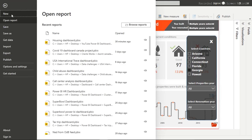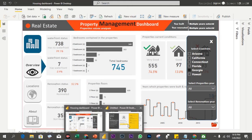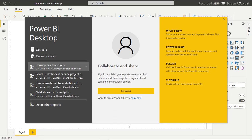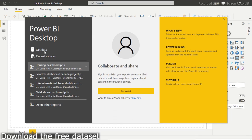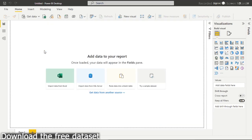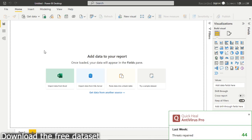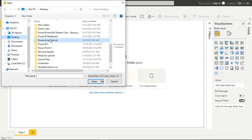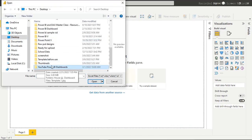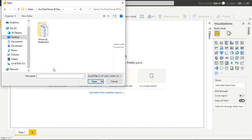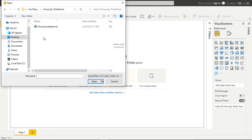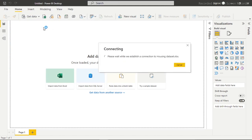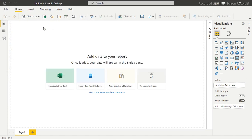From File, click on New to start a new PBIX file. I had already done that, so I'm going to bring it up. We need to get data, so I'm going to click on 'Get Data' to go and refresh where I have my data. It has navigated to this part — I have a YouTube Power BI dashboard folder. I'll click on it and I can see 'house data' or 'dashboard'. I'm going to double-click on the housing dataset and have it loaded.